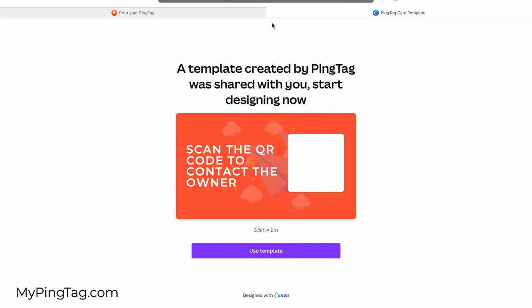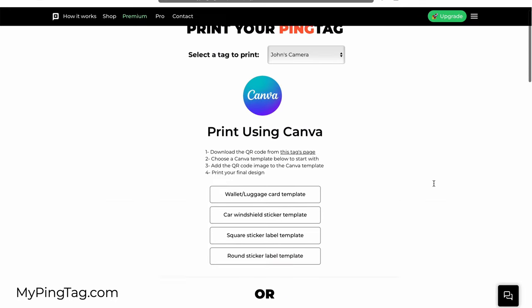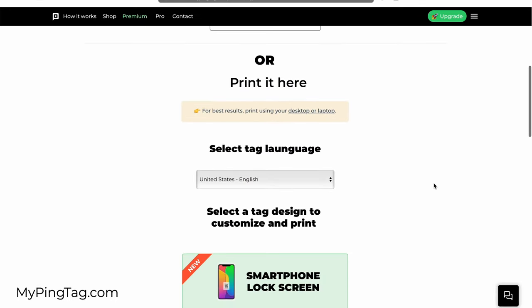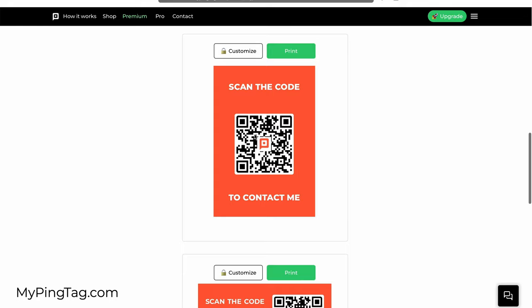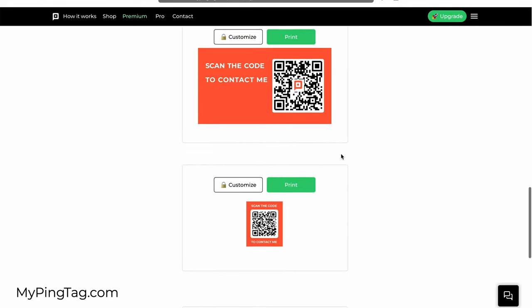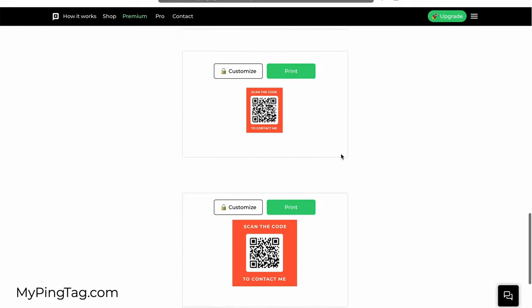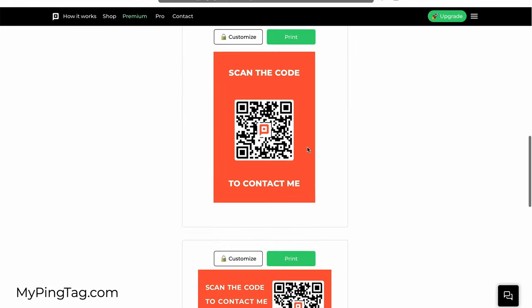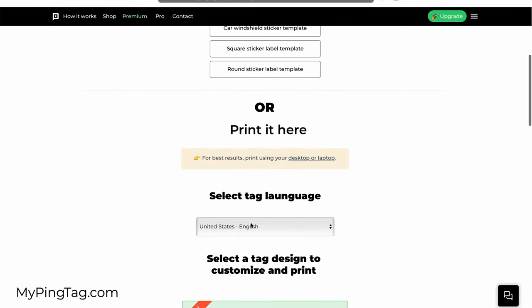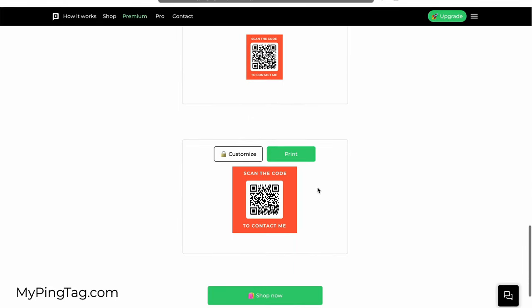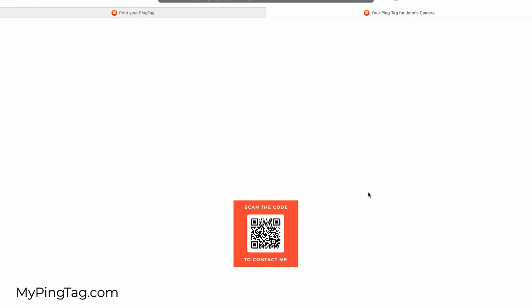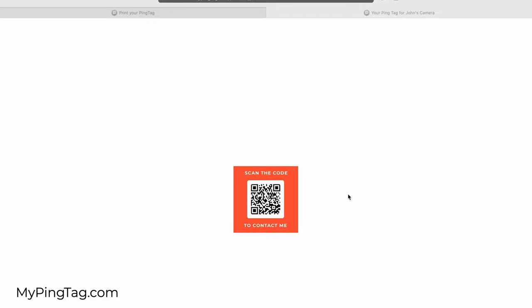The second option is to actually print it directly on PingTag. This is the QR code for that specific tag that you created. You can customize the language on the tag. If I click on print, now all I need is to print this QR code and attach it to one of my items. I can do it on regular A4 paper and attach it with scotch tape, but I'm going to show you a better way to do it.